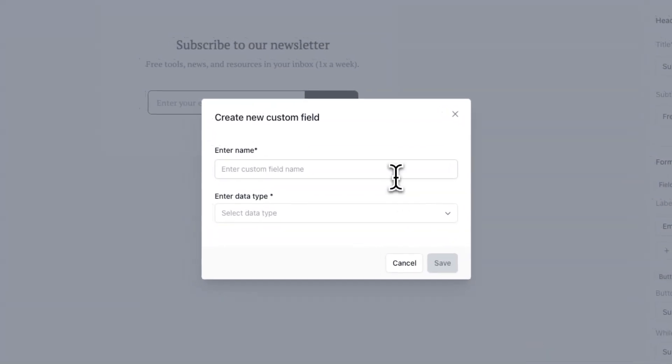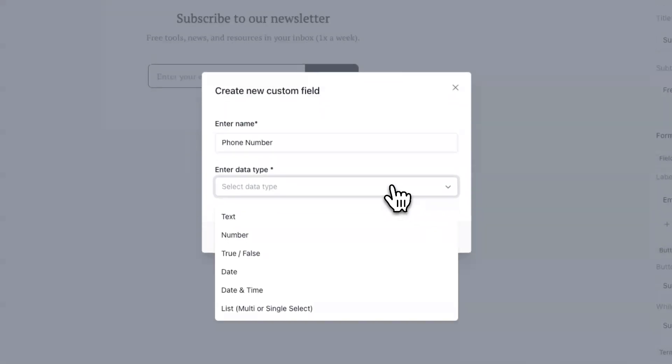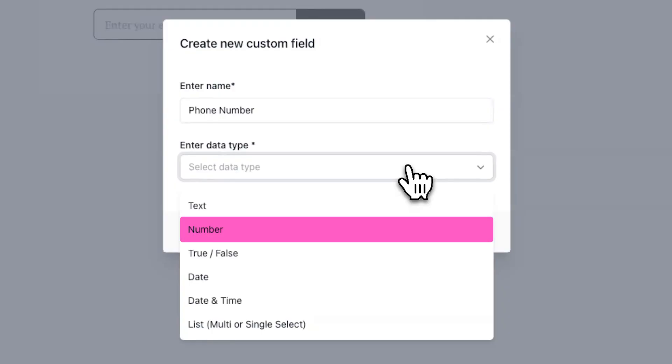In this example, we'll create a new custom field for phone number and then choose the data type. In this case, the information we're collecting is a number, so we'll select number as the data type.